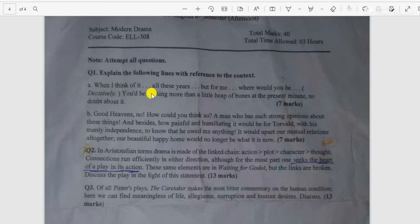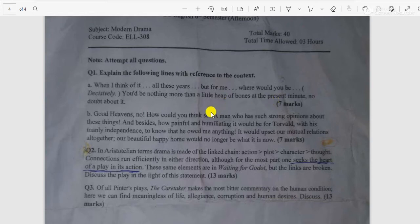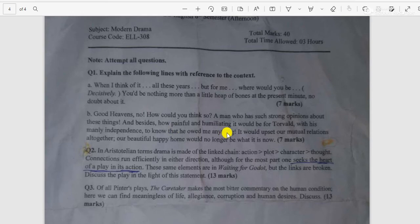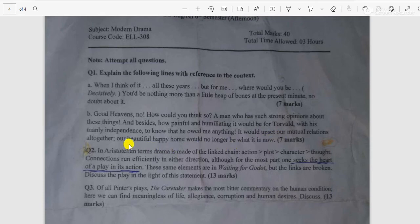Part A: 'When I think of it, all these years but for me, where would you be? Decisively, you would be nothing more than a little heap of bones at the present minute — no doubt about it.' Part B: 'Good heavens, no! How could you think so? A man who has such a strong opinion about these things — and besides, how painful and humiliating it would be for Torvald with his many independences to know that he owed me anything. It would upset our mutual relation altogether; our beautiful happy home would no longer be what it is now.'